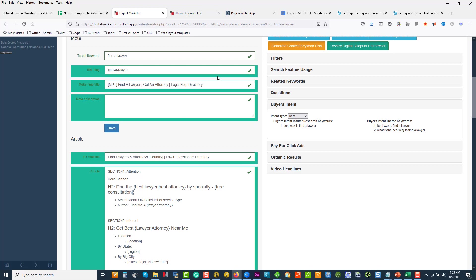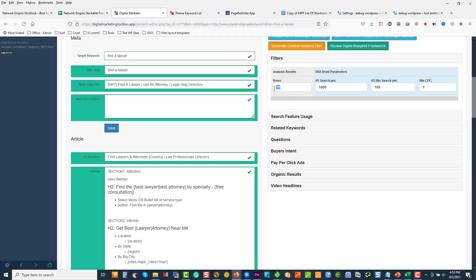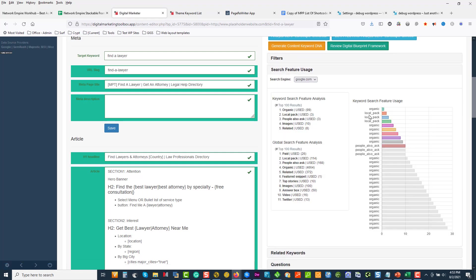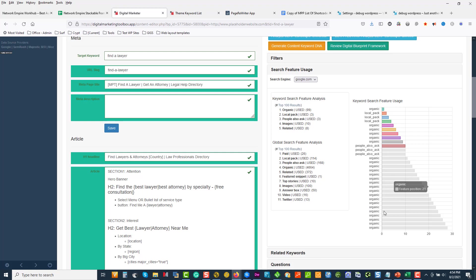In my filters, I said show me the top 10. I start with the search results. I notice there's a local pack, which means I should have a Google My Business if I'm a local lawyer. If we're building a directory type of site, we don't need that, but it's good to be aware. There's organic results, questions, and then organic again. This tells me this is an information stack. These pages from position one to 100 are mainly all information-based — 99 organic, three local, three people asking questions, and images. However, across the entire blueprint, there are 26 ads, 114 local ads, and 168 questions that need answering.